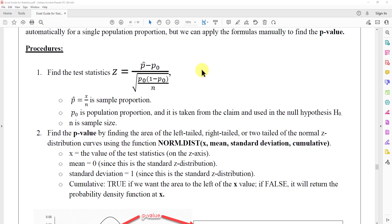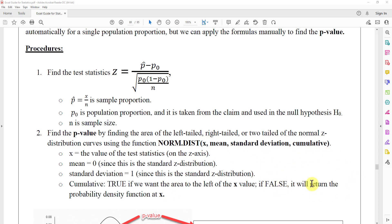The x input is the value of the test statistic on the z-axis. The mean is equal to 0, because this is the standard z distribution. The standard deviation is equal to 1, also because this is the standard z distribution. For cumulative, we type TRUE or FALSE. If we type TRUE, the function returns the area to the left of the x-value, which is what we want for the p-value. If we type FALSE, it only gives the probability density function at x.